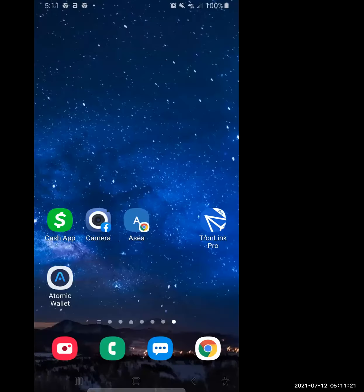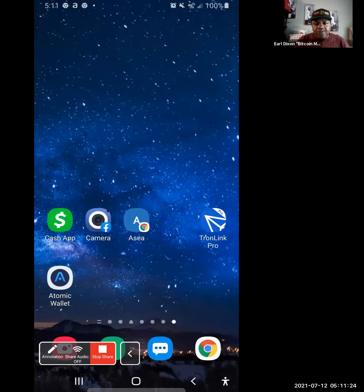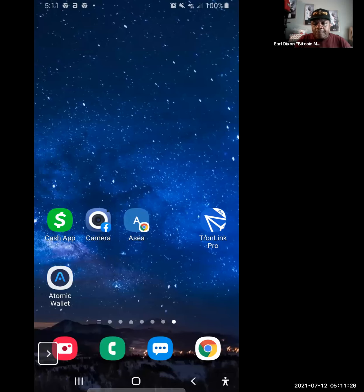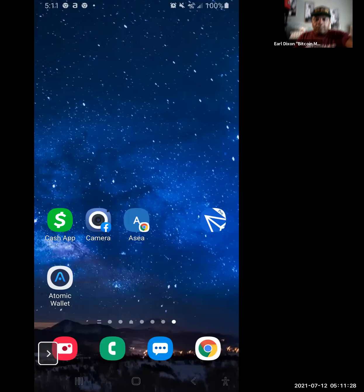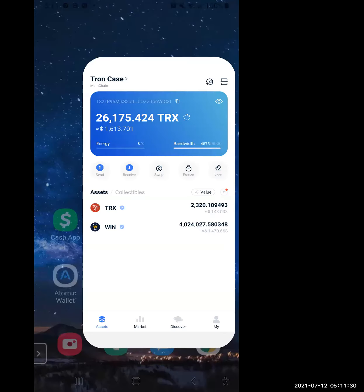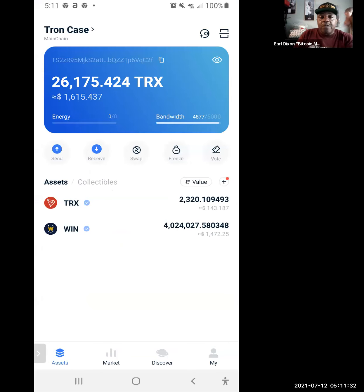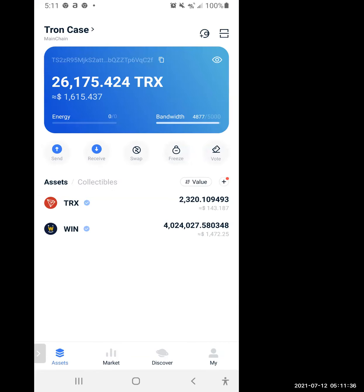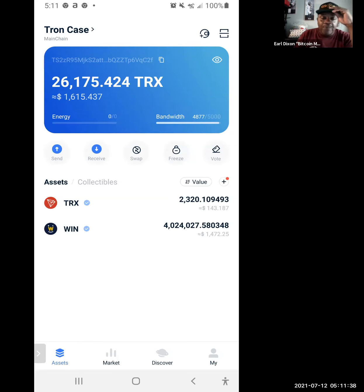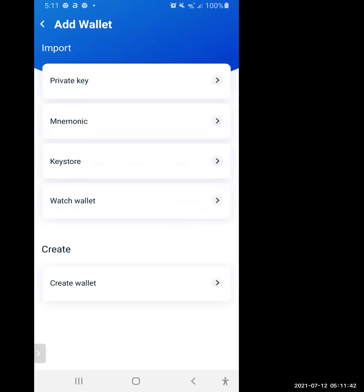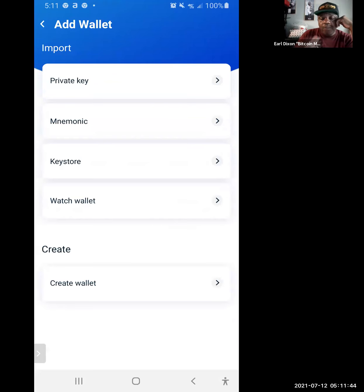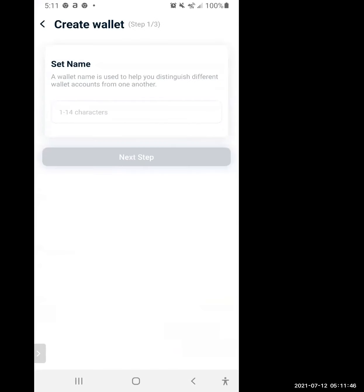Now you're sharing your screen. Go to TronLink. Up top we've got TronLink — there's a little round circle with a plus sign, click on that. Now we're going to click Create, and you're going to name this wallet Seven Moon.